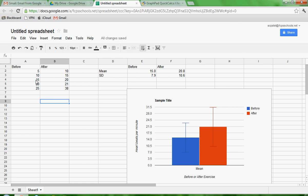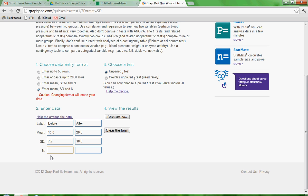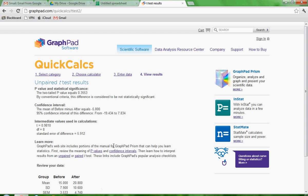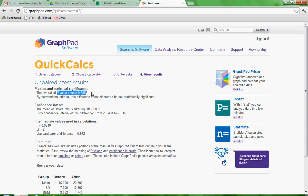Notice you don't have to have the same number. Otherwise, you'd only put the number in once. And then we want to make sure that we select the right kind of test. Now here's unpaired and another kind of unpaired. Used rarely. Don't worry about that. But if you need help, click on this. Help me decide. And then you can go to calculate now.